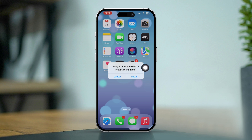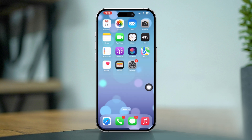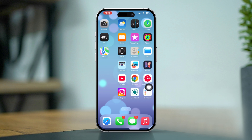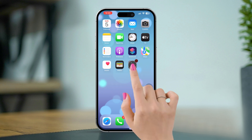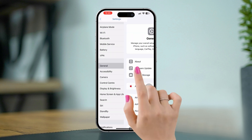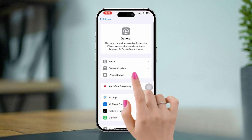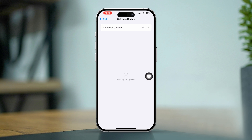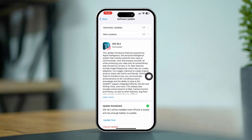Solution five: update iOS. Outdated software can cause audio bugs. Open Settings, tap General, then Software Update. If an update is available, tap Download and Install.